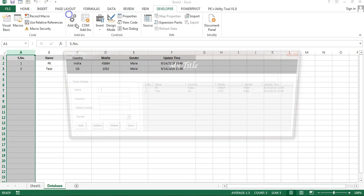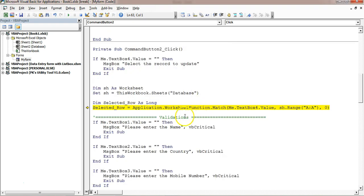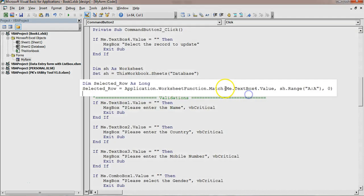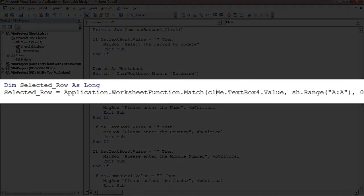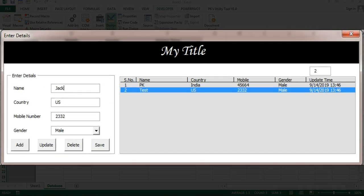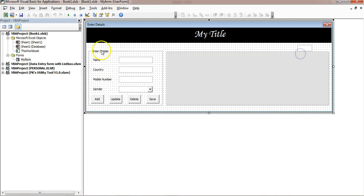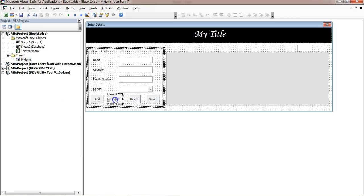Test the update: double-click a record, change the country to UK, and click Update. A type mismatch error appears because TextBox4 returns a string but Match expects a number. Fix by wrapping with CLng() to convert TextBox4.Value to a Long integer. Running again, double-clicking and updating the record works correctly — the list box reflects the updated values.